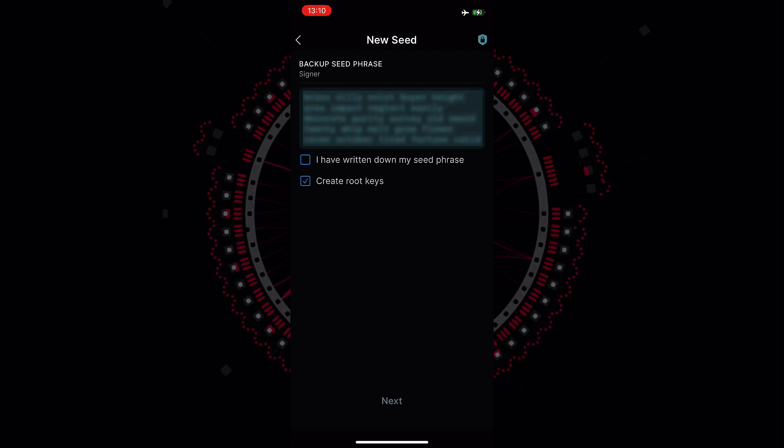Here we are presented with our seed phrase and it is very important that now we store, we write down this seed phrase on a piece of paper and we store it somewhere safe that we only know. Do not screenshot your phone, do not take a picture of the seed phrase and do not store the seed phrase on a device that is connected to the internet as this is the only piece of information that you really have to care about.